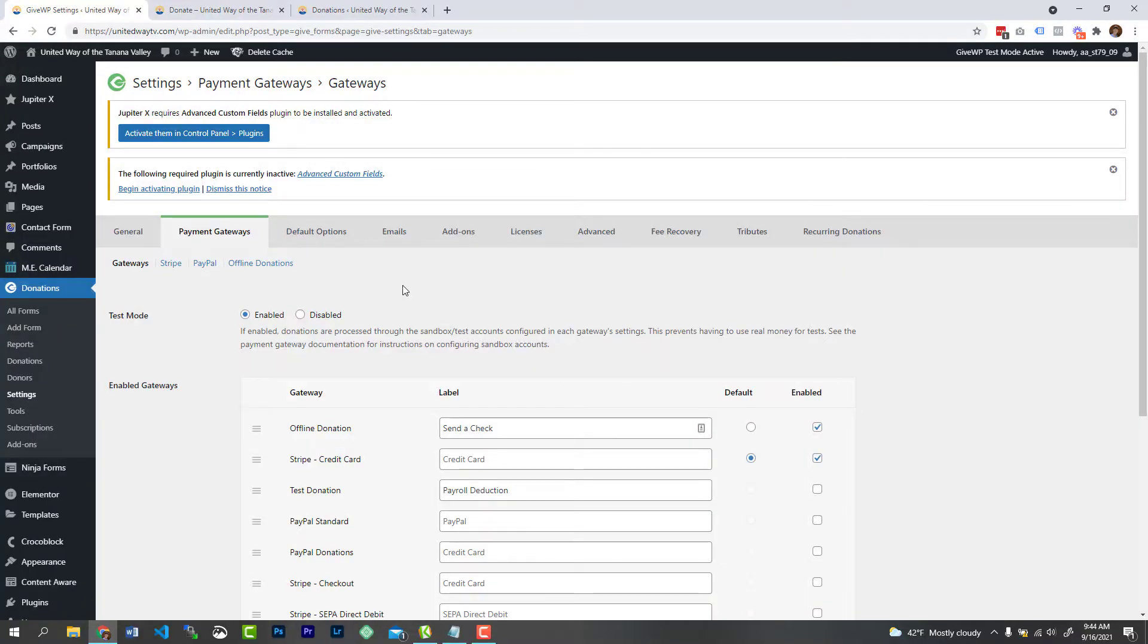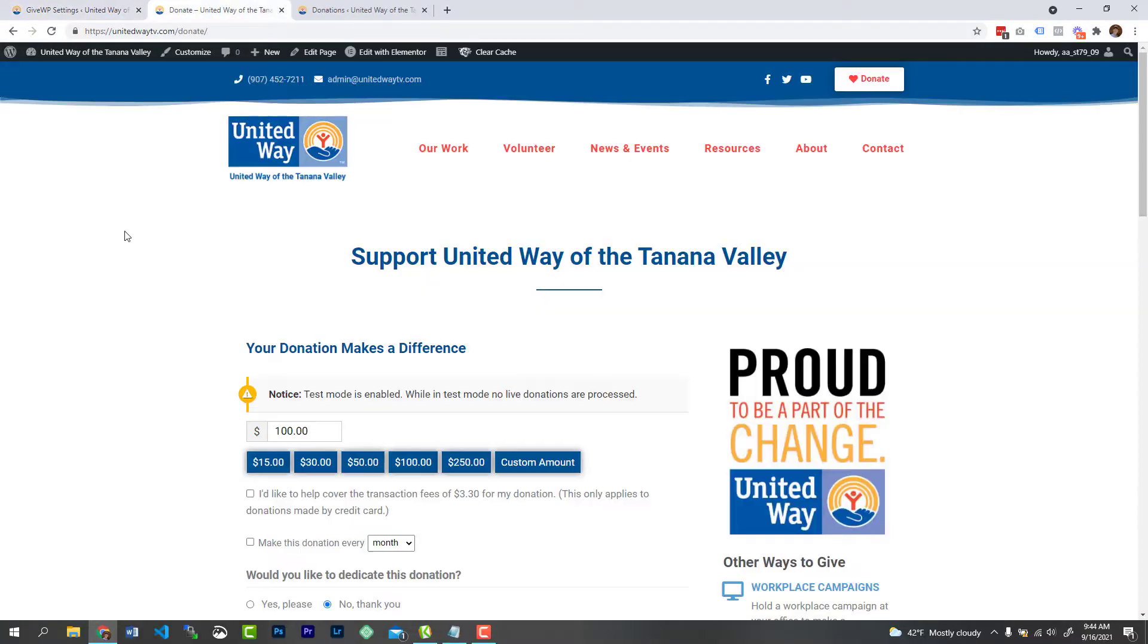So what this does is it triggers the test mode for your payment gateway. So that will automatically turn on your Stripe or your Square or PayPal's sandbox so that you can do a test donation. Now, simply just go to your donation page and you're going to see here you should have a notification that says test mode is enabled.